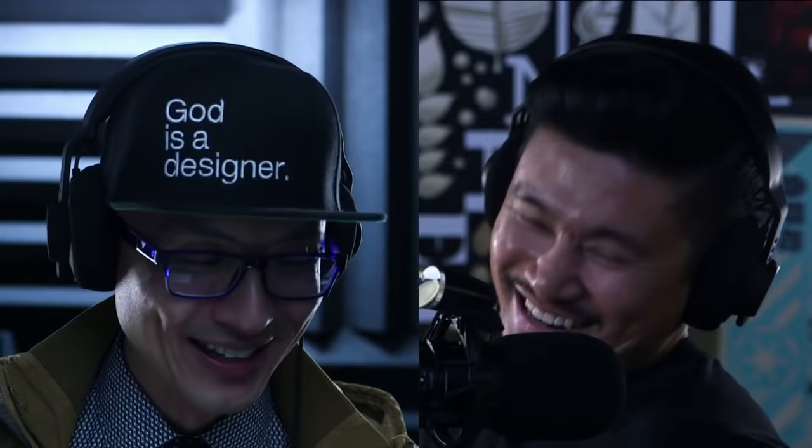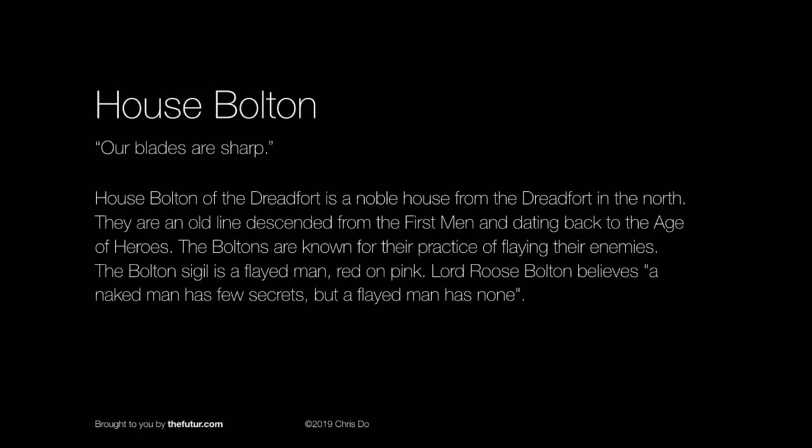All right, let's move on. Next up is House Bolton — 'Our Blades Are Sharp.' Not affiliated with Michael Bolton.